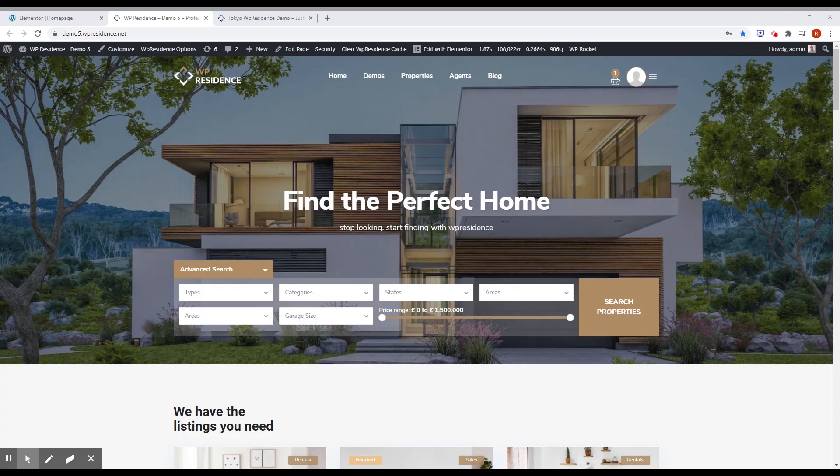Hi, this is Alex from VPA State team, and today I'm going to show you what we did new in VP Residence 3.4.